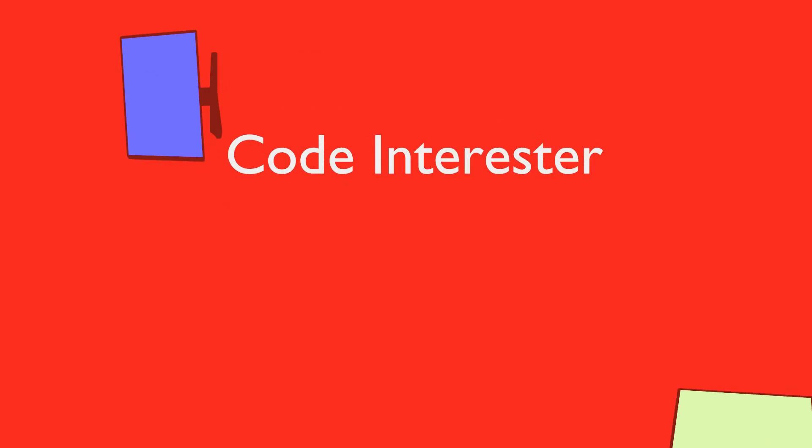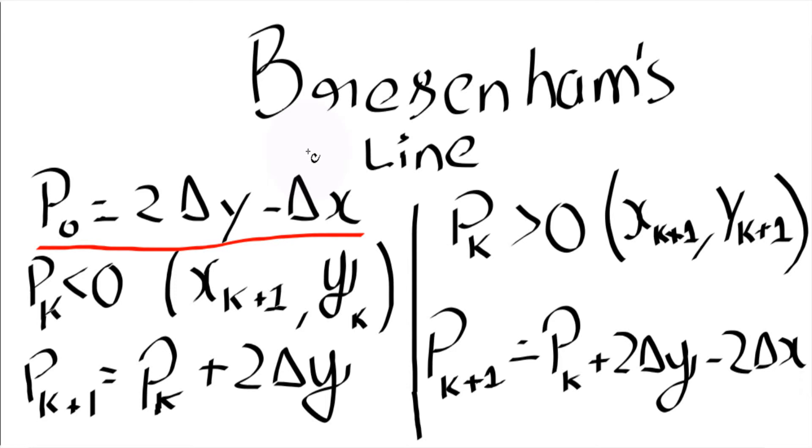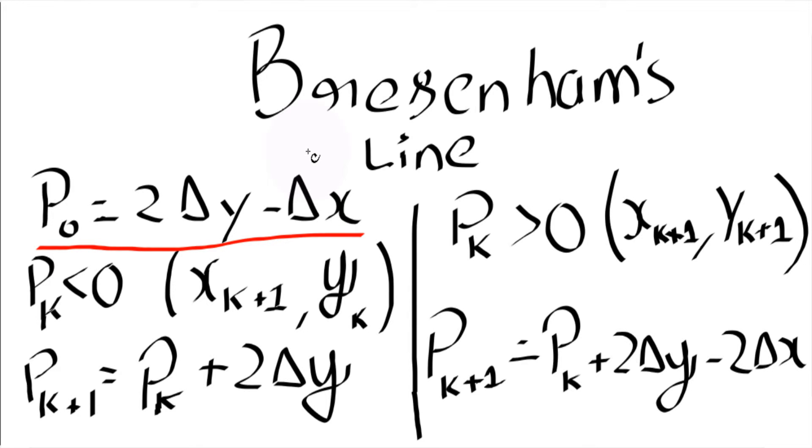Welcome to Chikor and Traster. In this video we are going to talk about Bresenham's line drawing algorithm. If you just remember all the formulas which is in the screen right now, you will be able to write the whole Bresenham program.